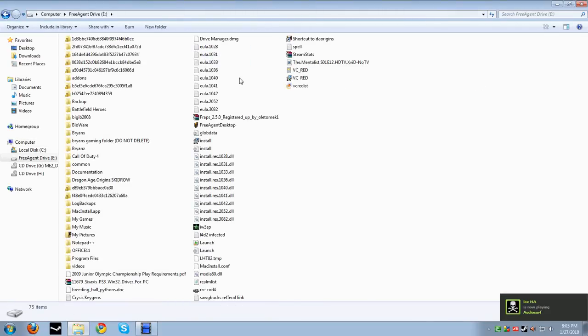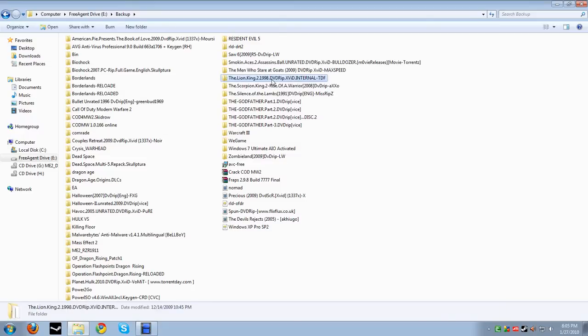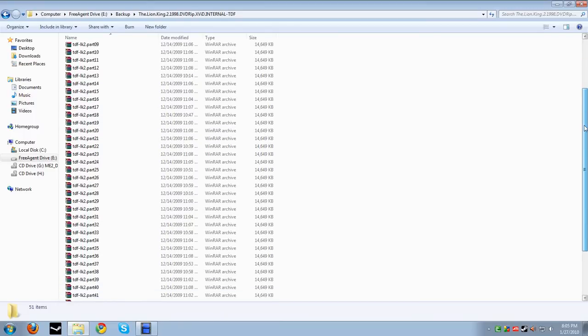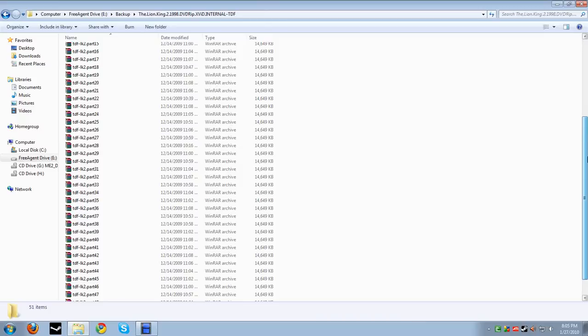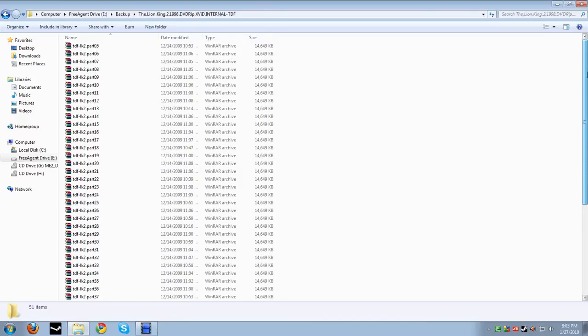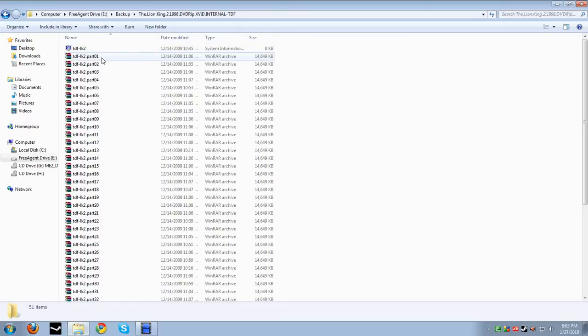For an example, I'm going to use Lion King 2 since I already have that downloaded. And as you can see it's in multiple RAR files and it's like multiple parts. This is going to be a very short video, it's pretty easy to show you how to do.